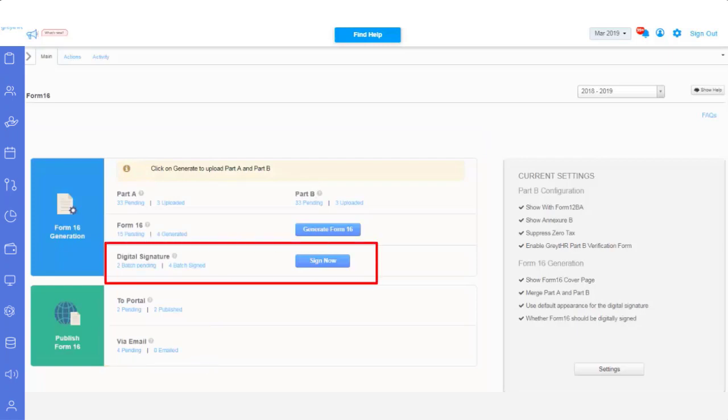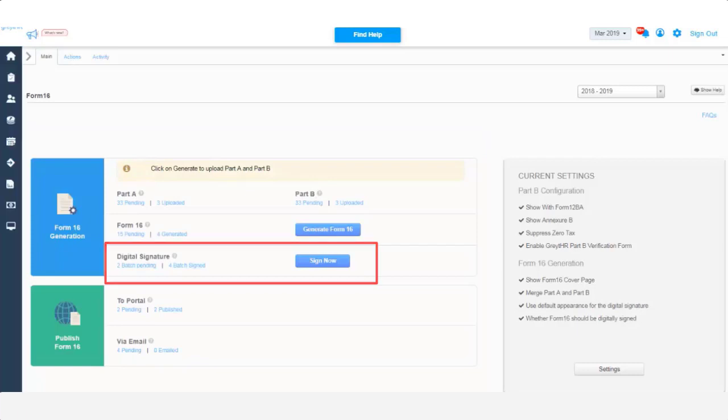if you have skipped the digital signature part during the Part B generation process, you can click on the Sign Out tab and sign these documents digitally.